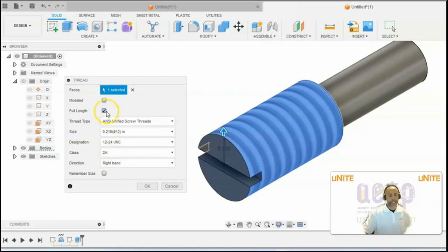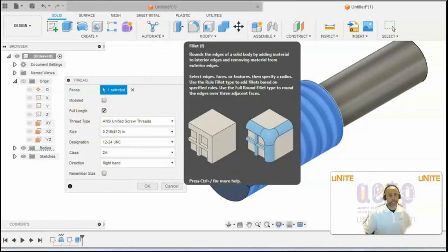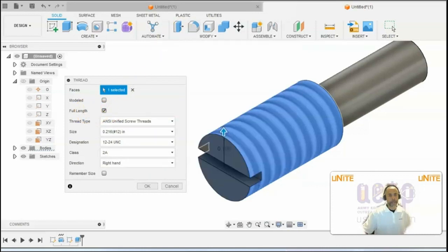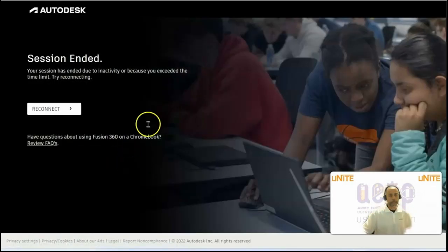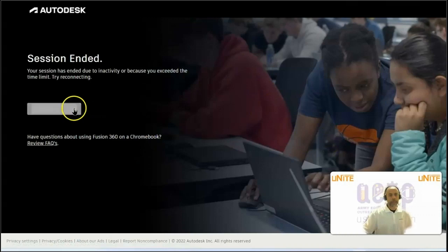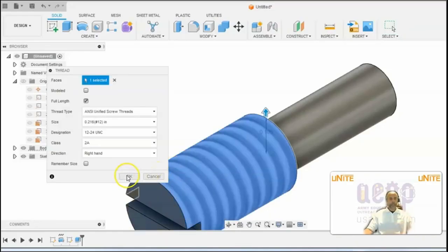And these threads go the full length of the cylinder. So we need to put a check in that box for full length. And then you will click on OK.